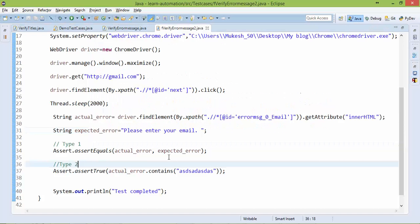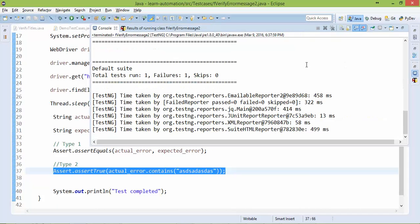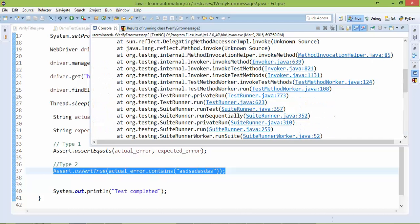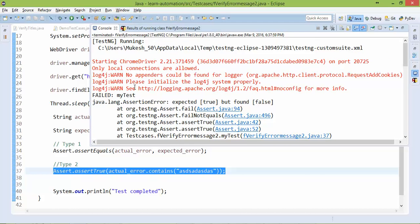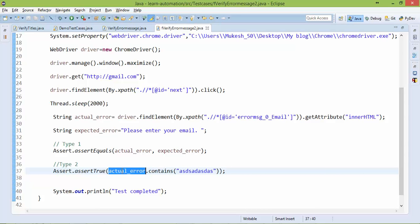Ok, so now you can see, now it is failing at this point. Now if you see it says assertion error expected was true but found false. And if you want to check, you can see it is throwing at line number 37. That is this. Actual error does not contain this so it is failing my test.